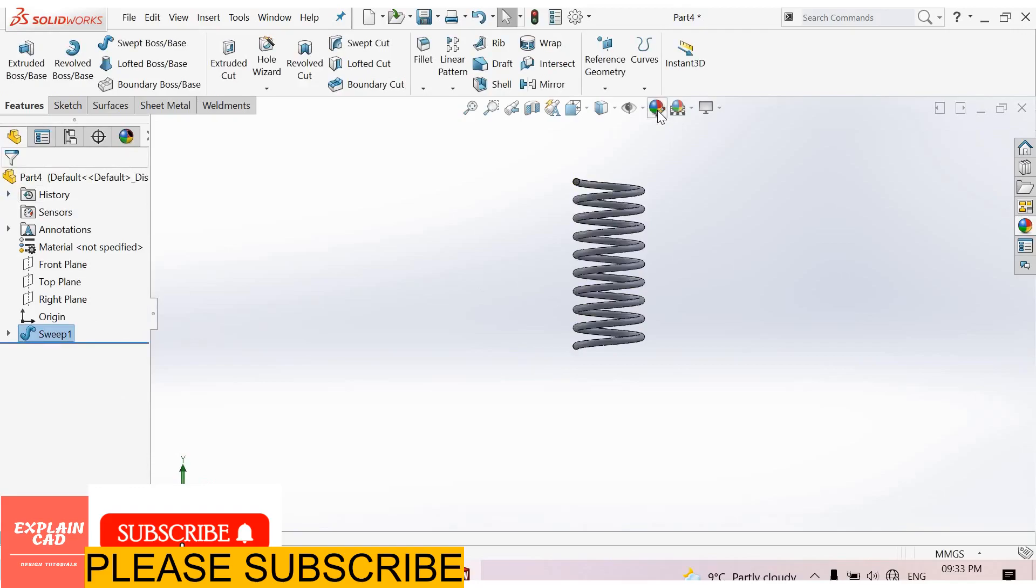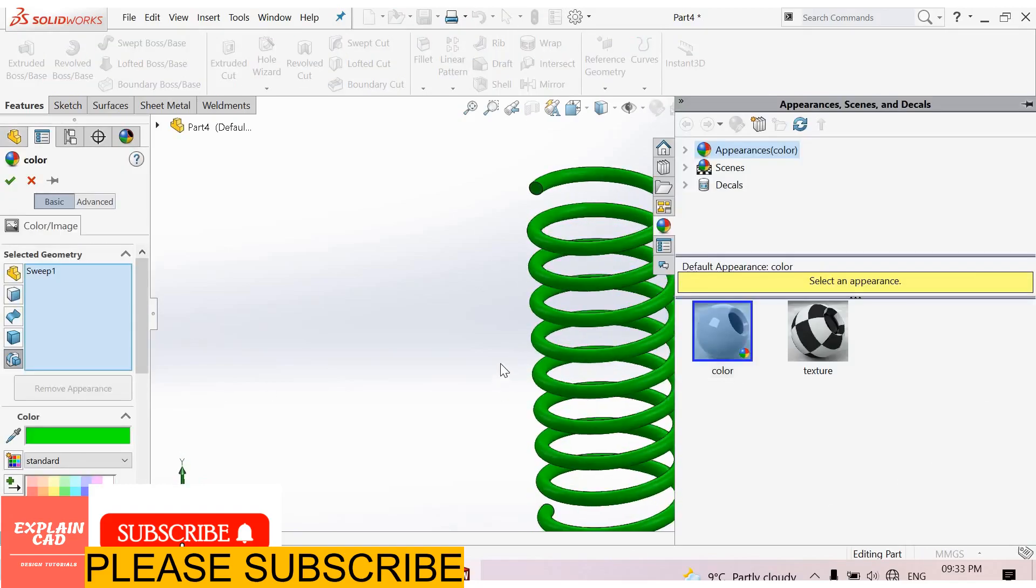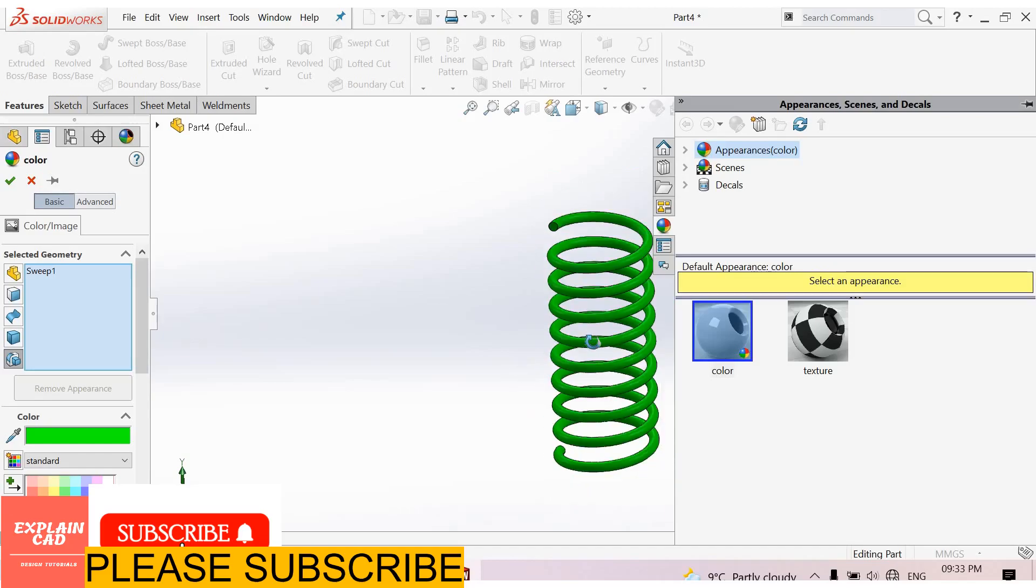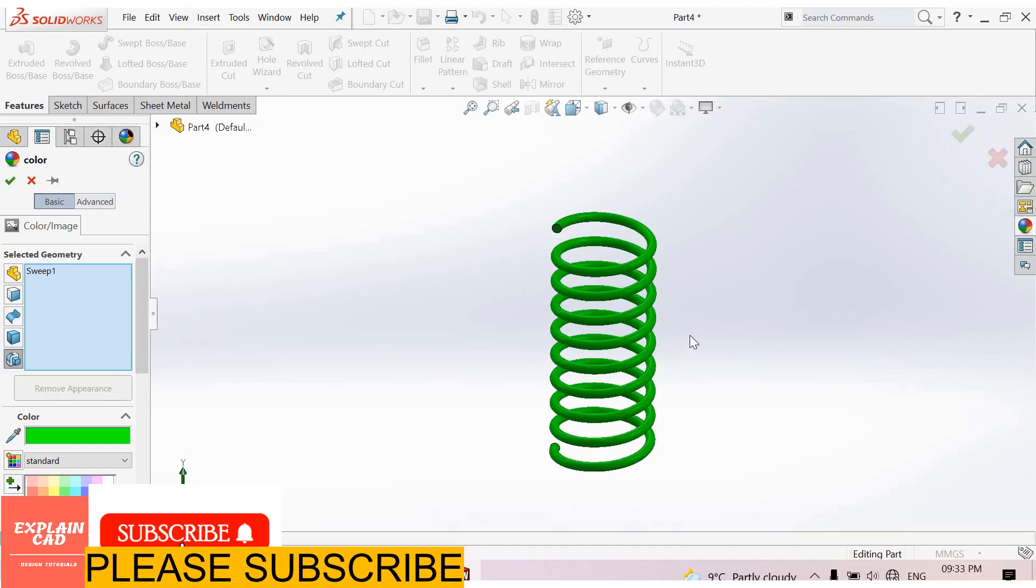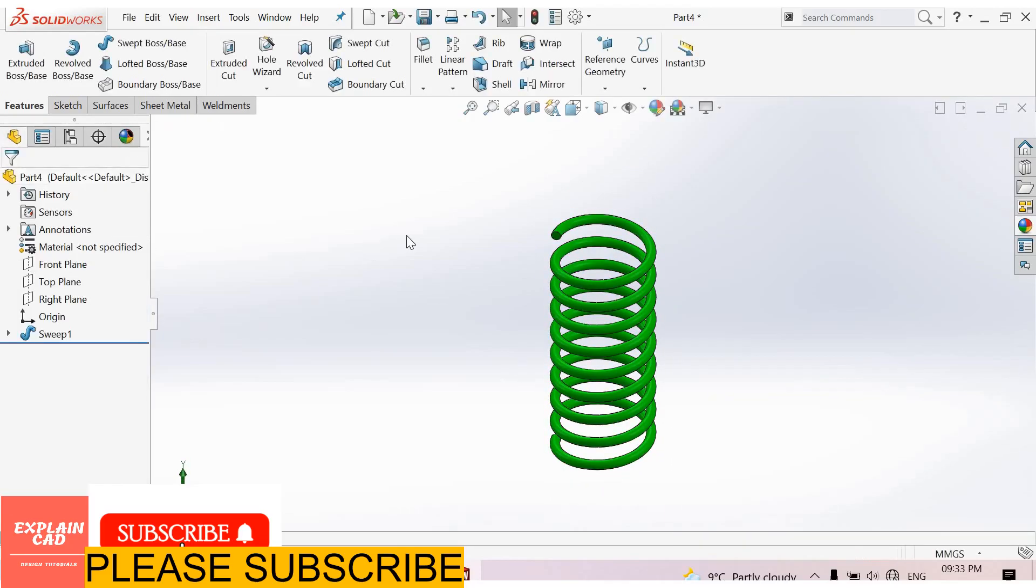Go to edit appearance. OK. Thanks for watching, please subscribe.